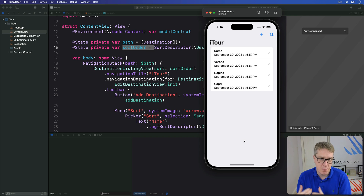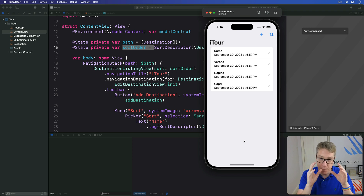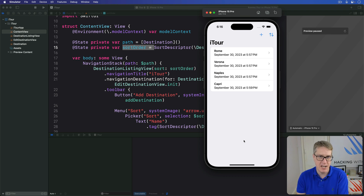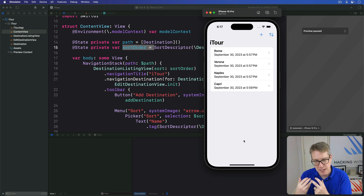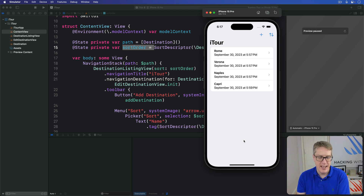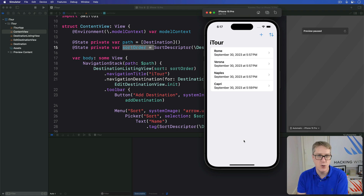Filtering in SwiftData is done with predicates, a test we write that's applied to every object in our model data coming through, and those that pass the test are included in the resulting array. In SwiftData, filtering is done with a hash predicate macro, which converts our Swift code into special filters that can be run on the underlying database. If you've used Core Data before, this hash predicate macro is equivalent to NSPredicate, but it has differences. The main one being it's type checked — checked at compile time to make sure the code is sensible.